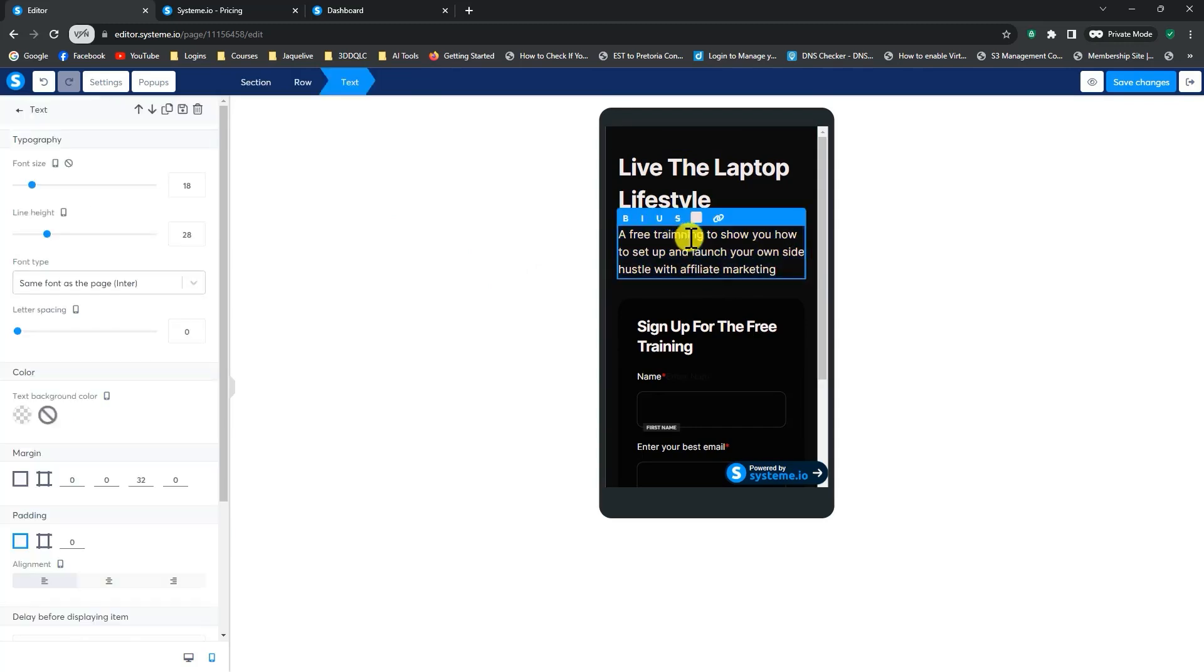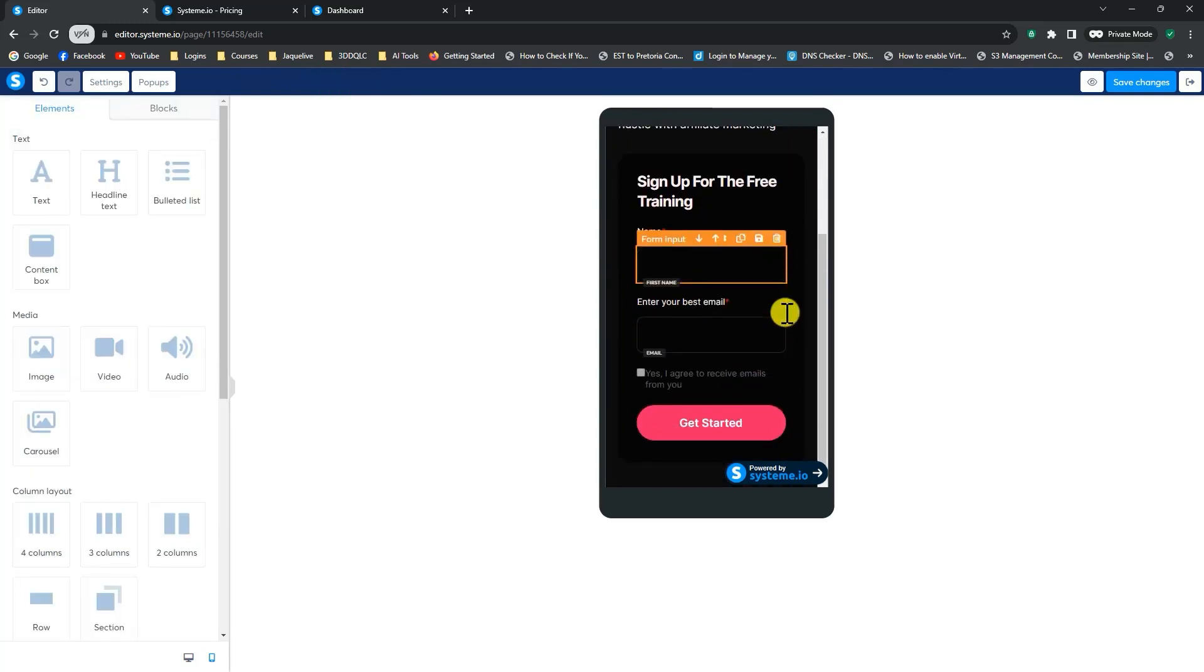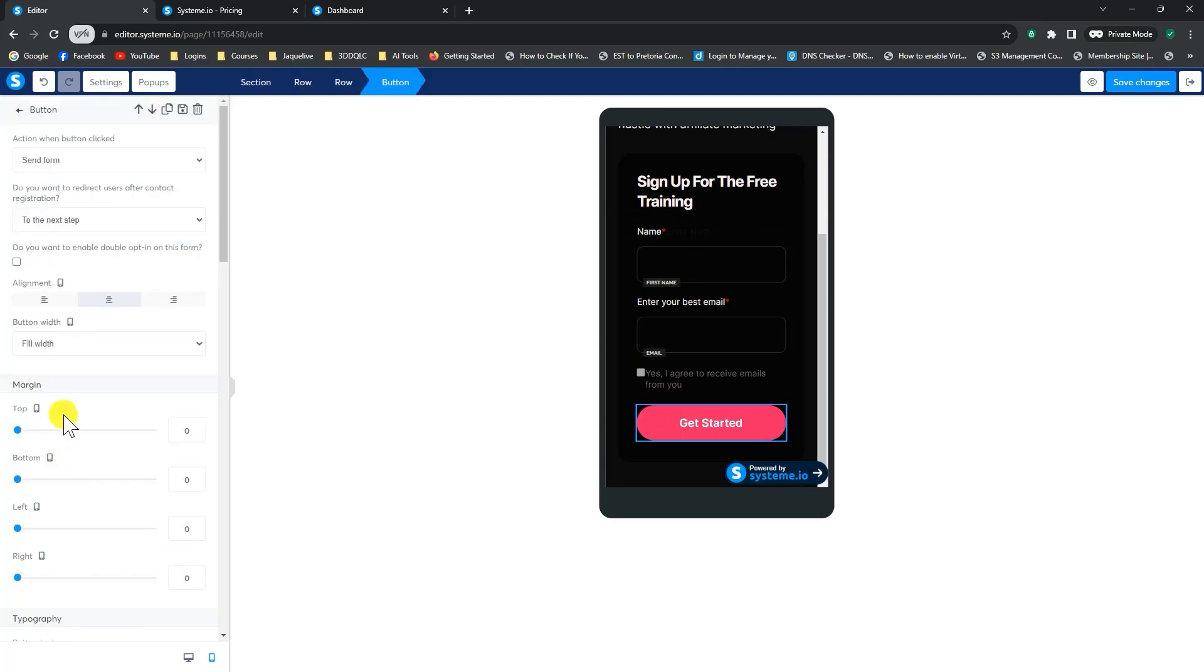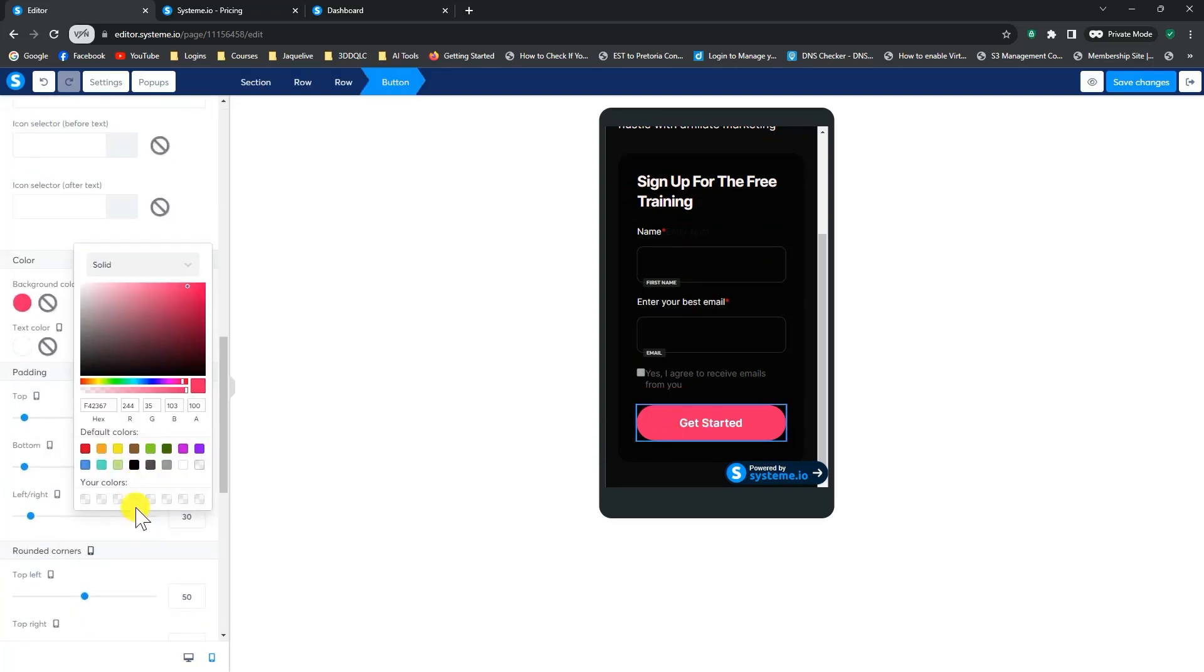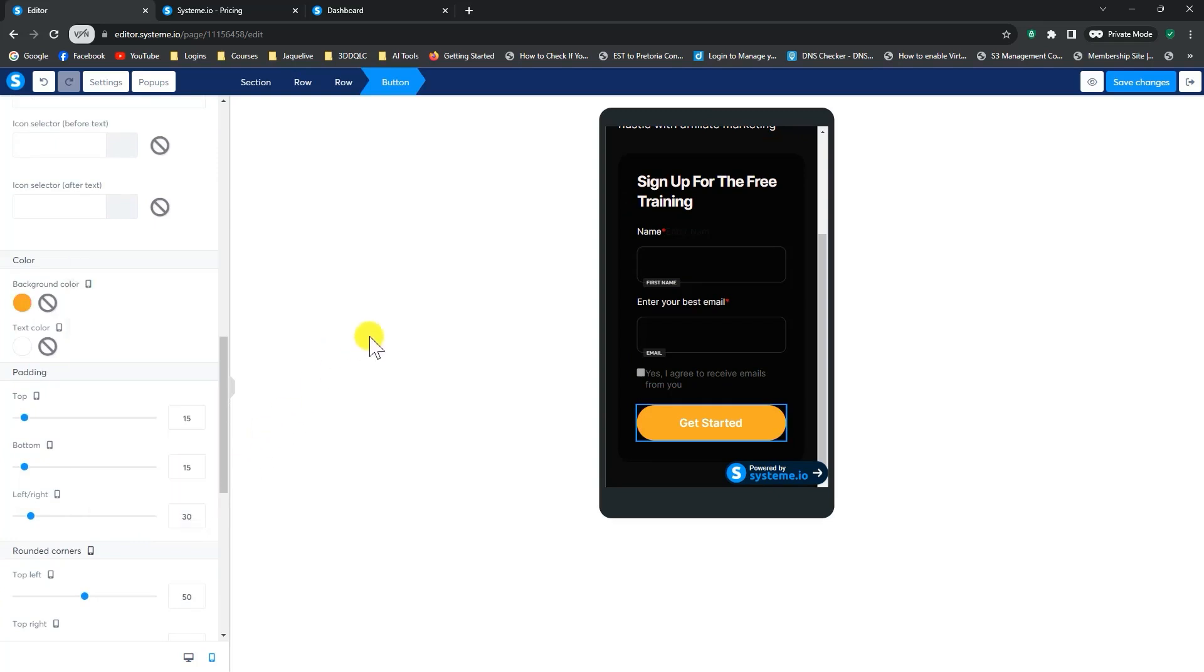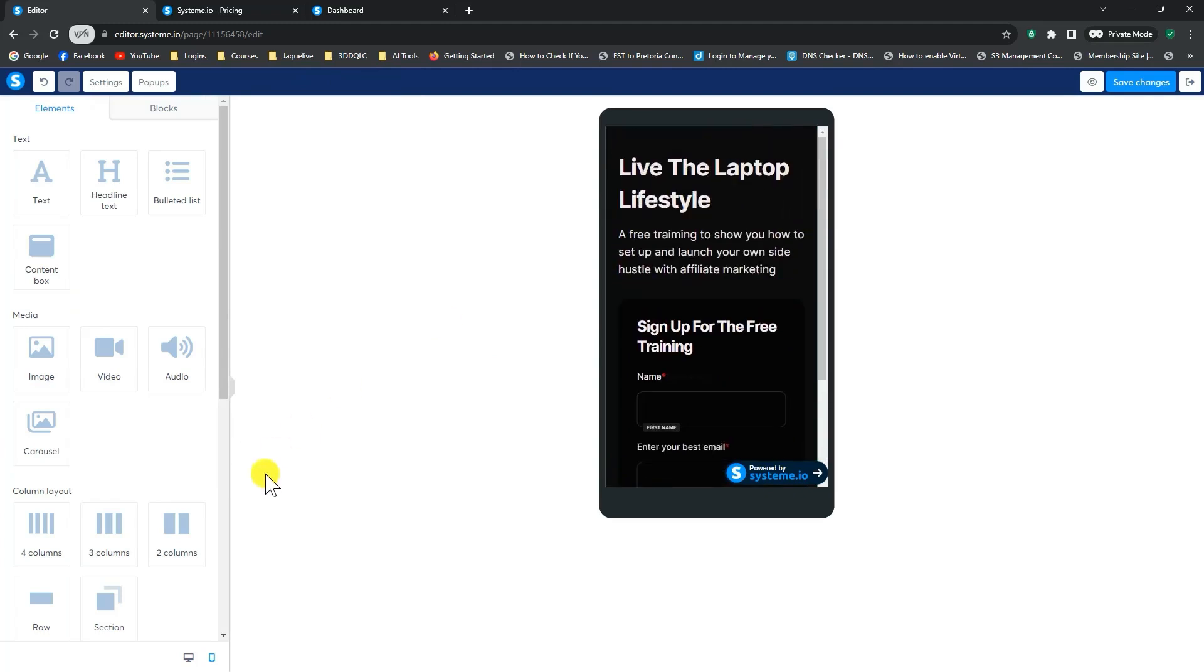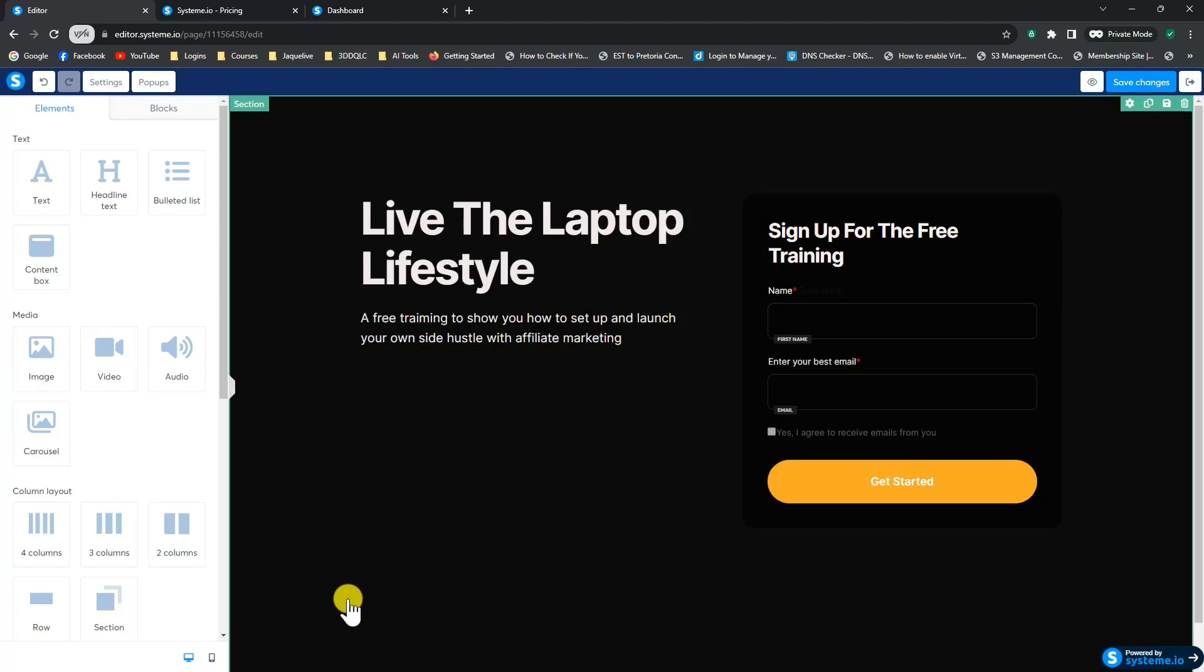Oh, you see, I have a spelling mistake there. And we can just make sure that everything looks the way we want it to look. Change the color again of the button. And if we're happy with the way it looks on mobile device, we can just click back to our computer display. And that's the way it looks.